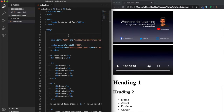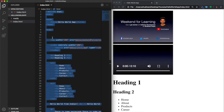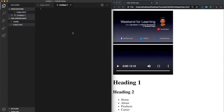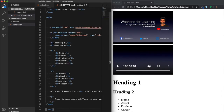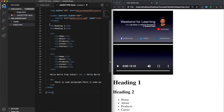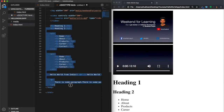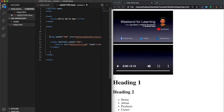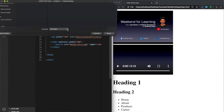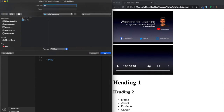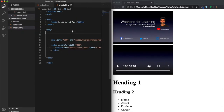Let's create one more web page. Copy the entire code, create a new file, paste it, and remove all the things other than the media tags. Save it as media.html. Now it's saved. Come back to the index.html page.